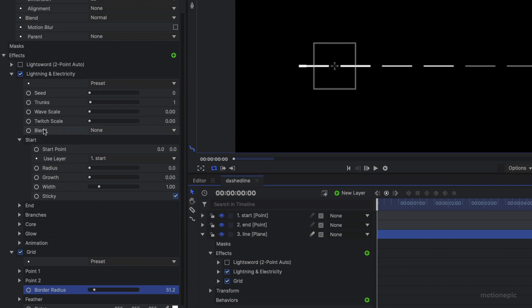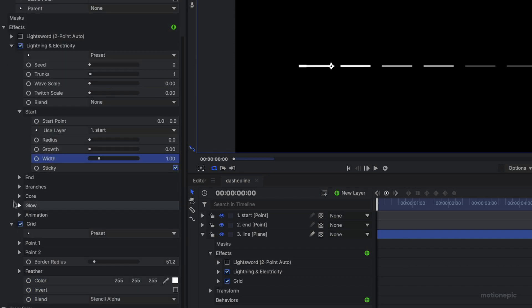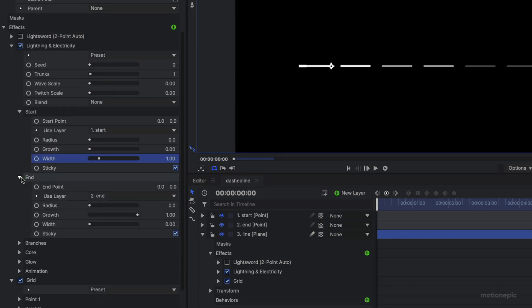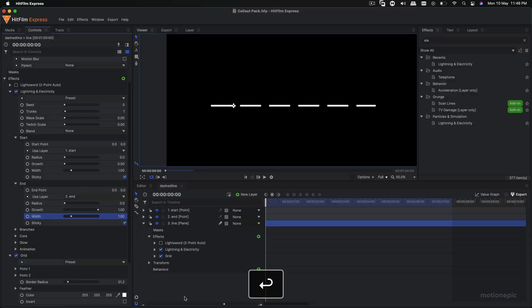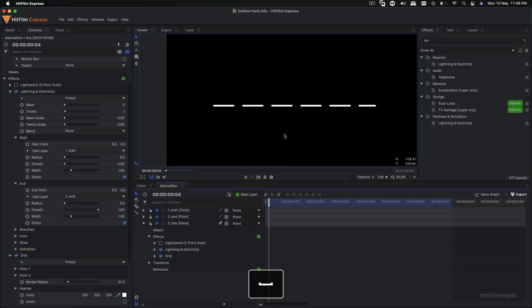And then we're just going to make sure that the width on the start and the end is the same. So on the start the width is set to one, and in the end we'll set the same value which will be one. And there you go, there you have a dashed line animating from left to right.